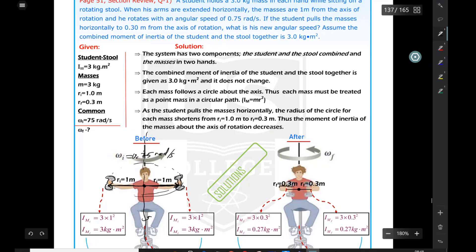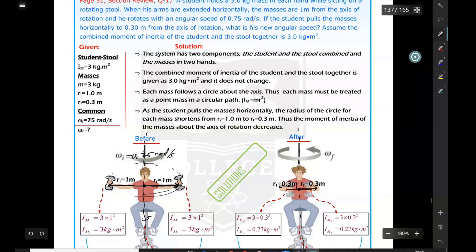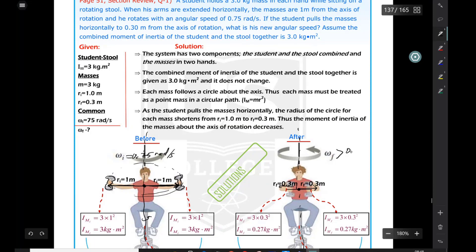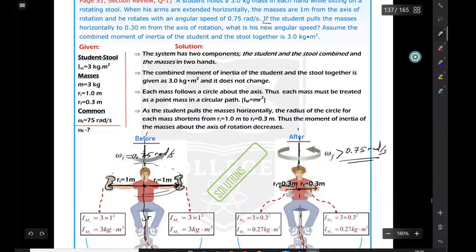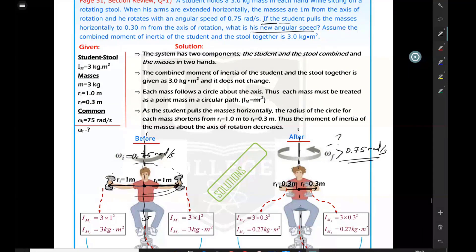The student pulls the masses closer to the axis of rotation, so moment of inertia decreases and angular speed must increase. We predict a final angular speed greater than 0.75 radians per second. There are two components in this system: the masses, and the student-plus-stool together. We need to find the new angular speed after pulling the masses to 0.3 meters from the axis.